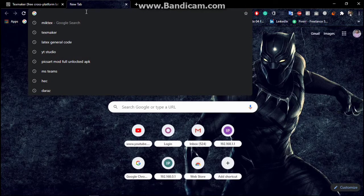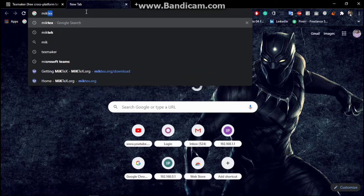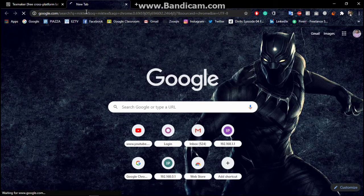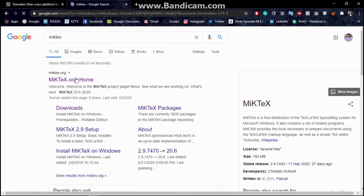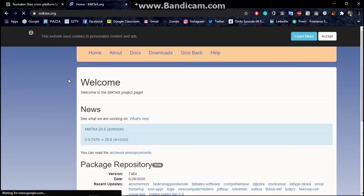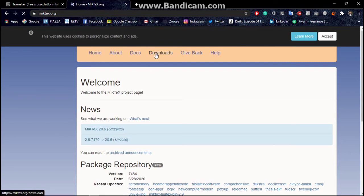Go to MiKTeX dot org. This is another software which I am going to download for my LaTeX software. Go to the downloads.